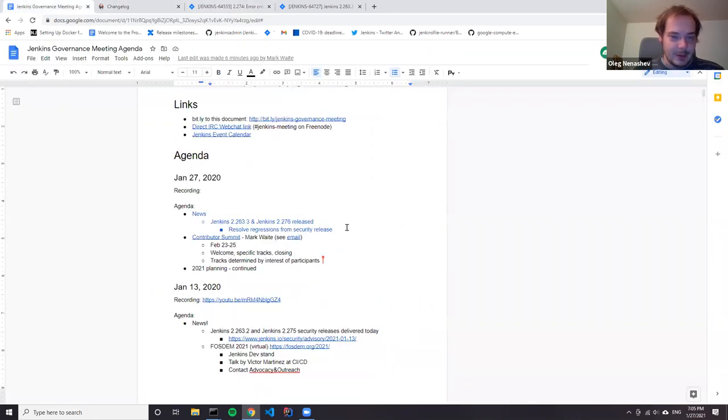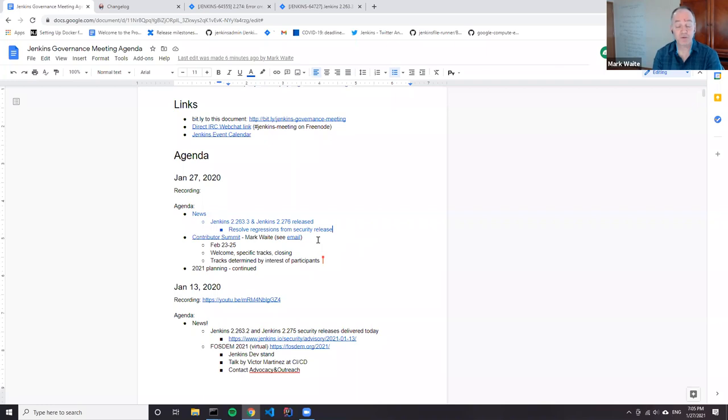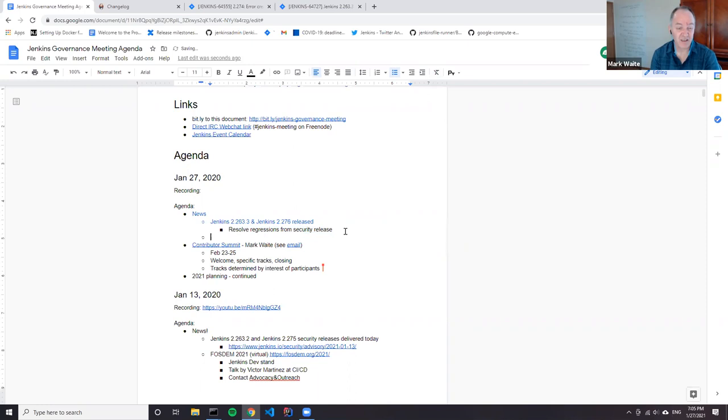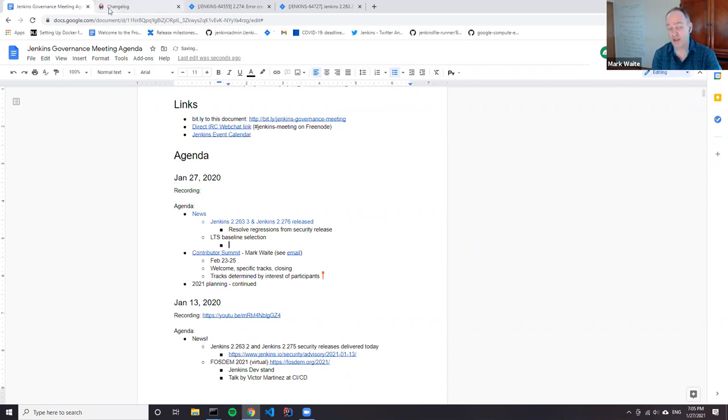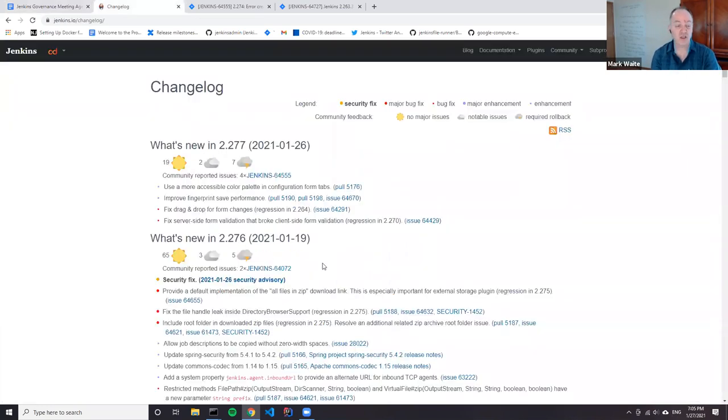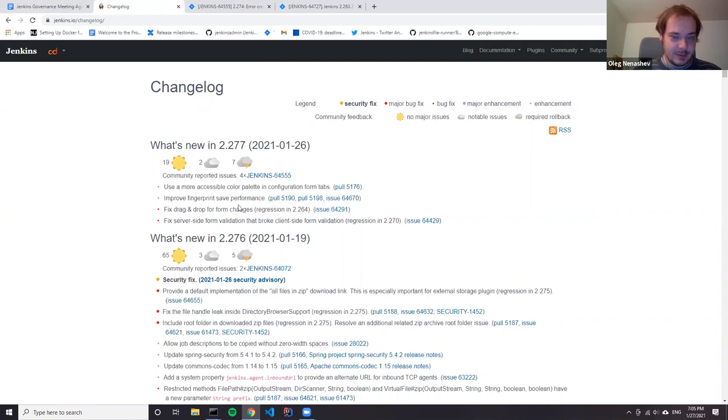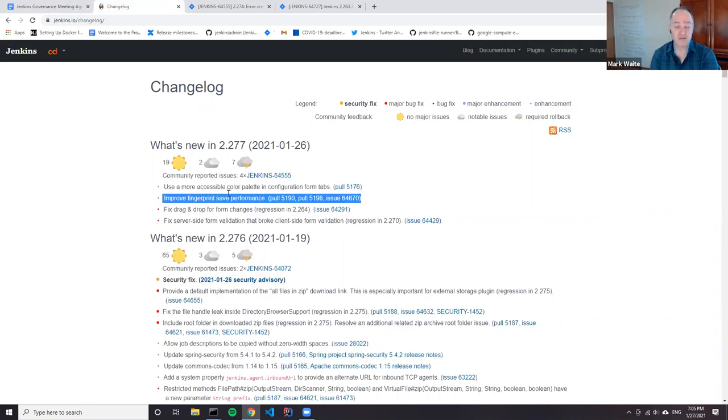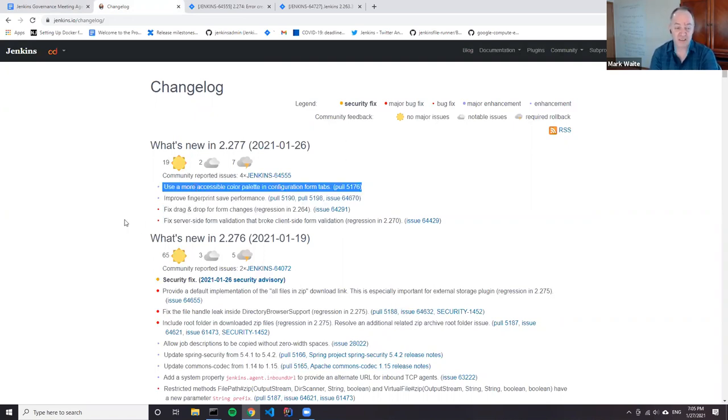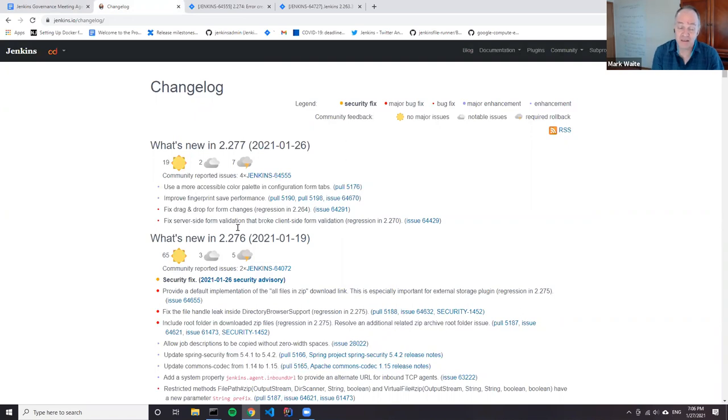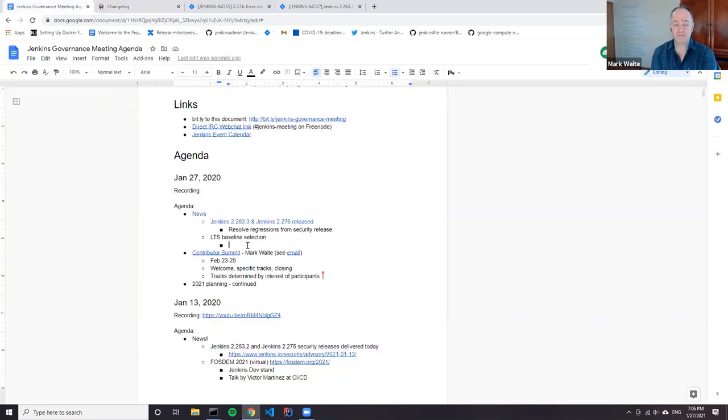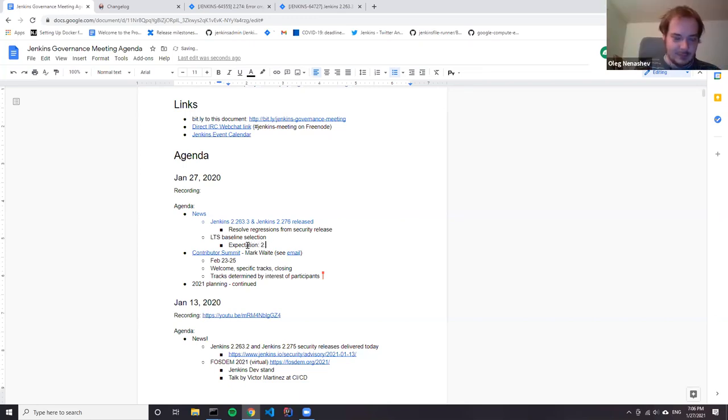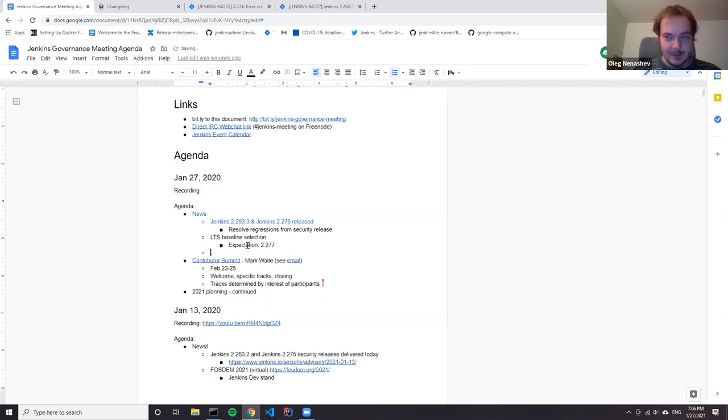So any other news? LTS baseline release baseline selection. We'll start the discussions today. I'll send an email today proposing that. I chatted with Tim in private email about it. He's okay with me sending the email to start the discussion. So I guess it will be 2.277, right? 2.277 seems like the logical choice. It has several important fixes in it and is the best in the tables to do the evolution that we've got. Great. Thank you.